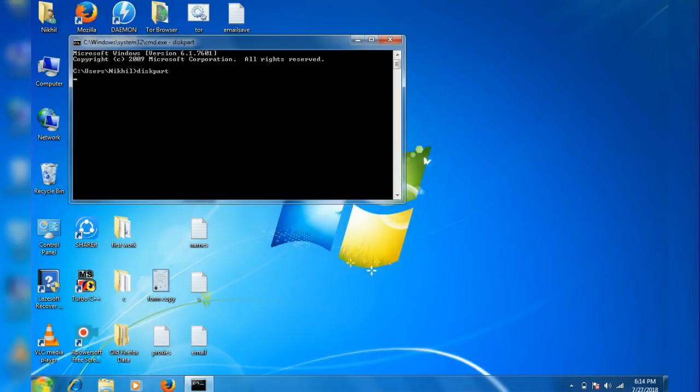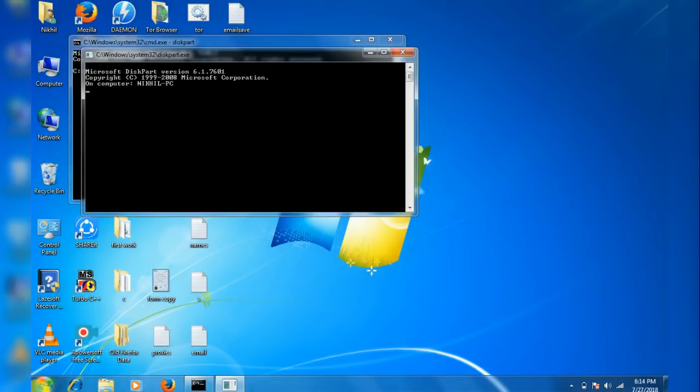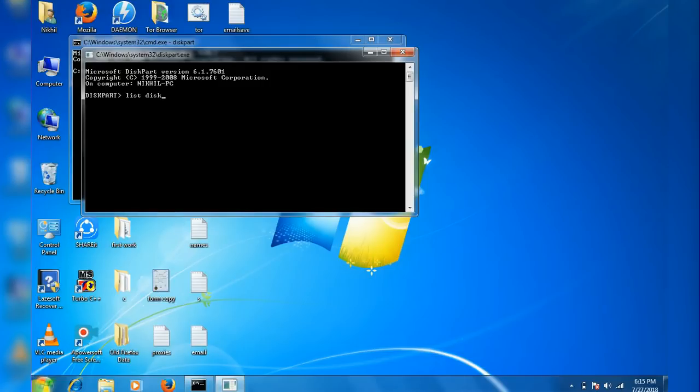Then type in list disk, wait for it to load, and hit enter.